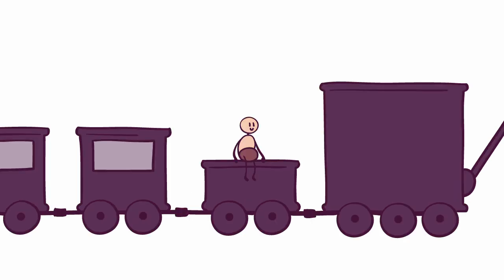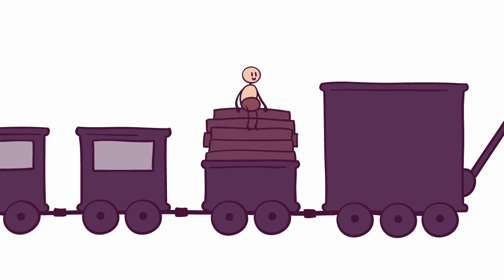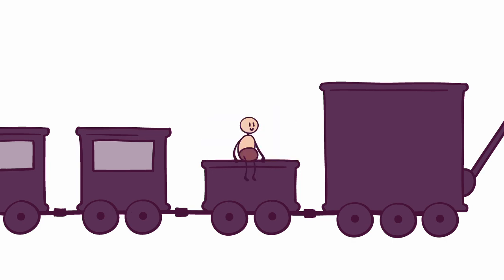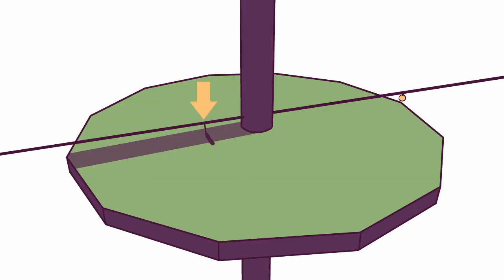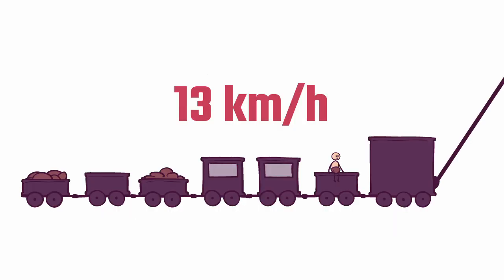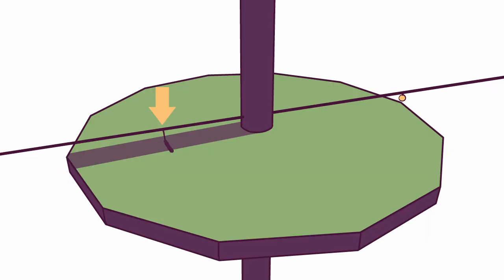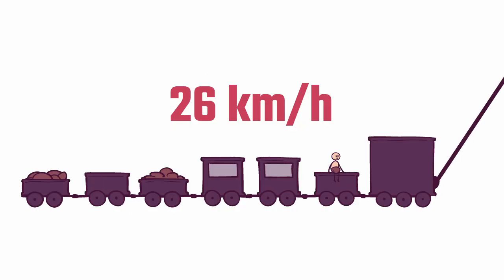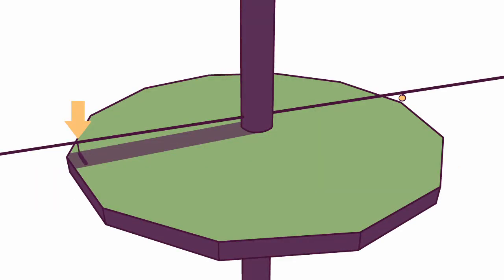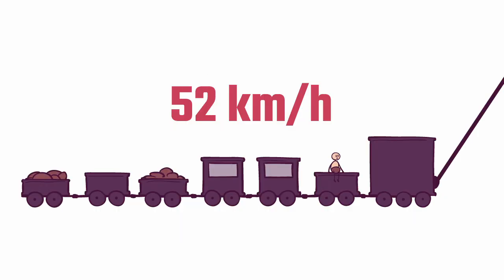You can't get anywhere quickly, but it's still useful if you have heavy goods to transport, or just don't want to walk. 50km from the pole, we are at 13km per hour. 100km away, it's 26km per hour. And close to the edge of the platform, it finally reaches a more decent speed, at 52km per hour.